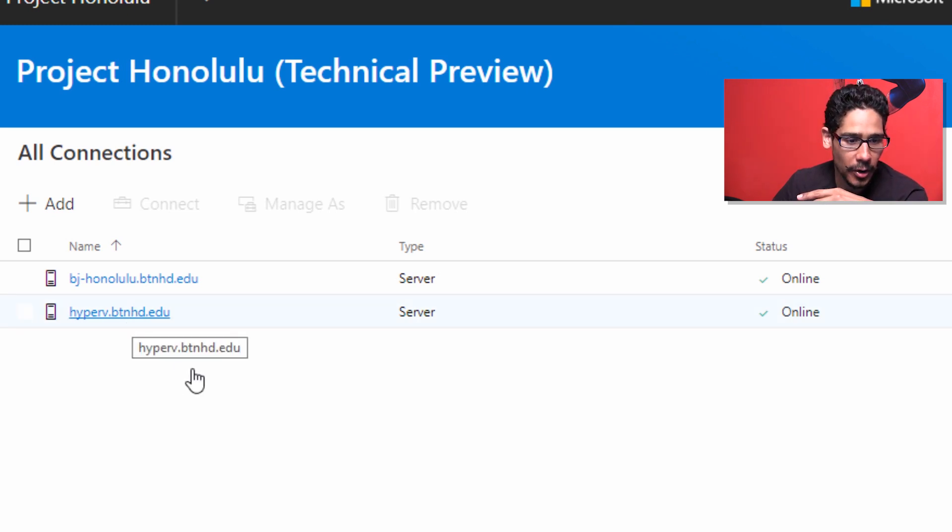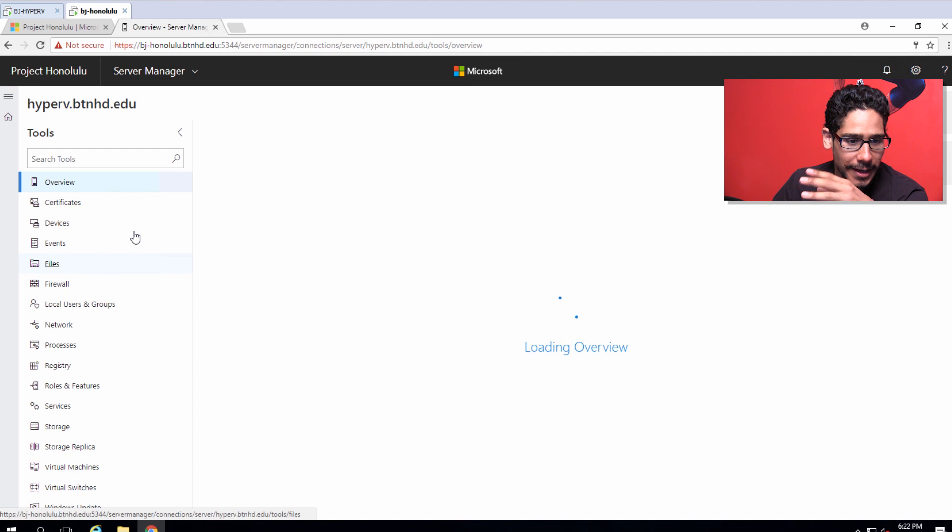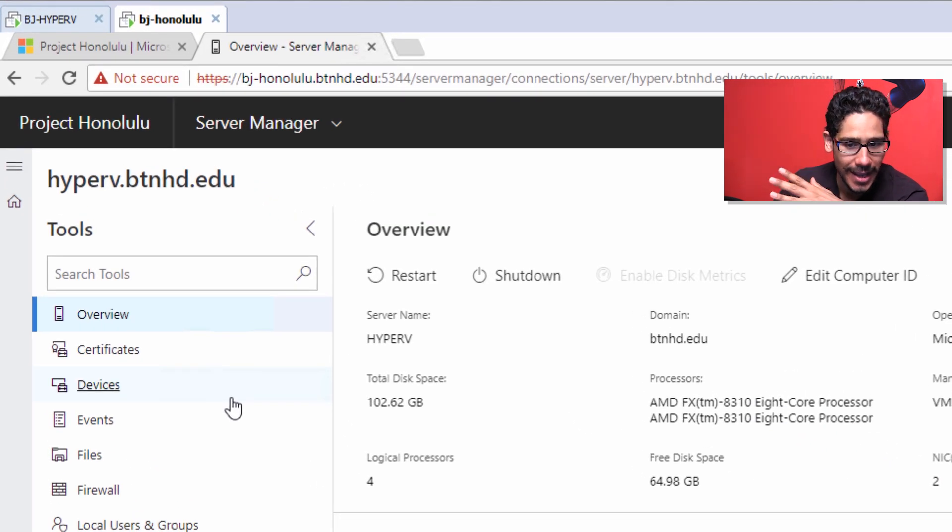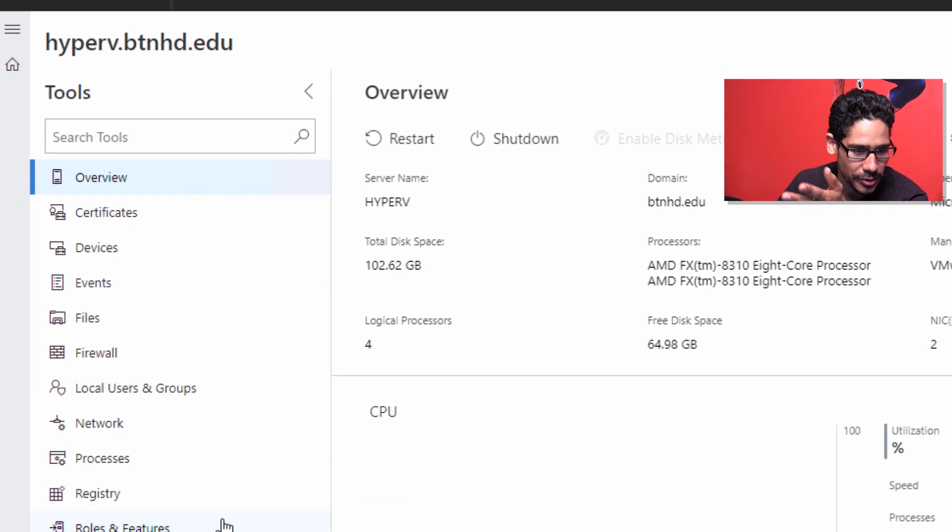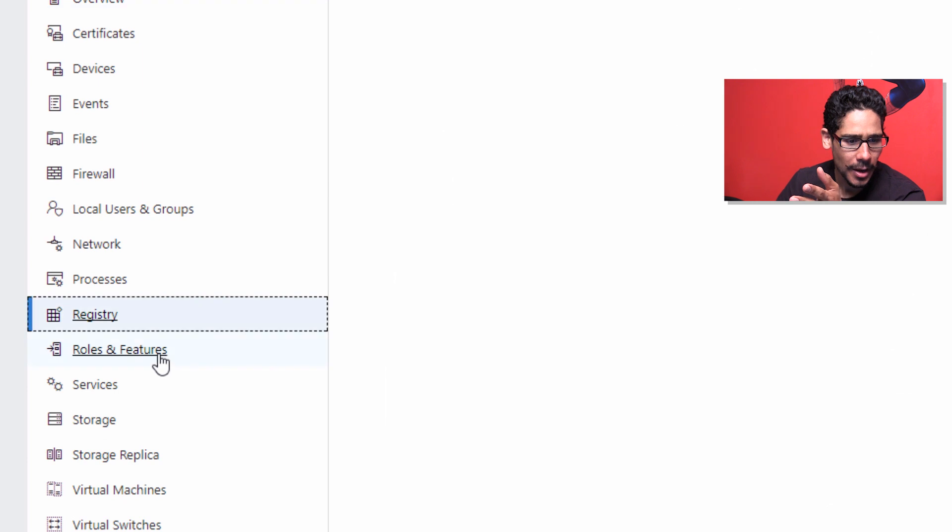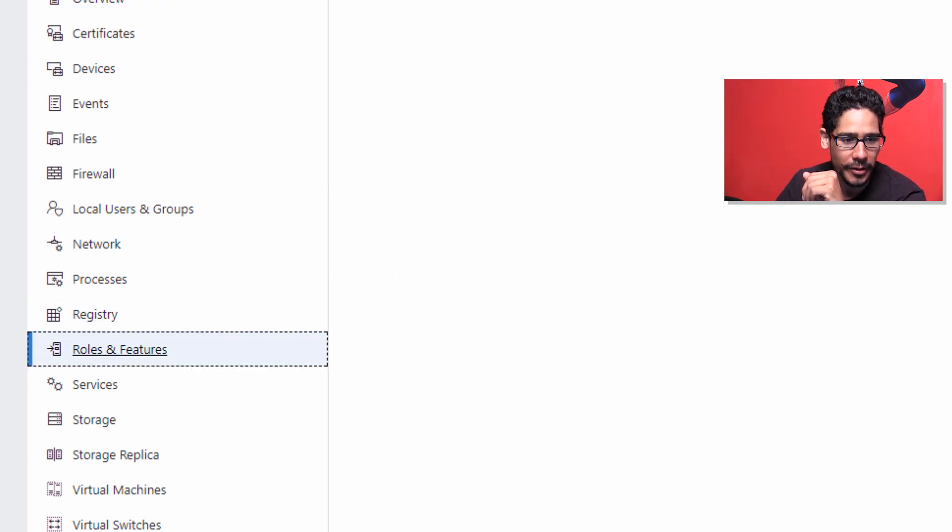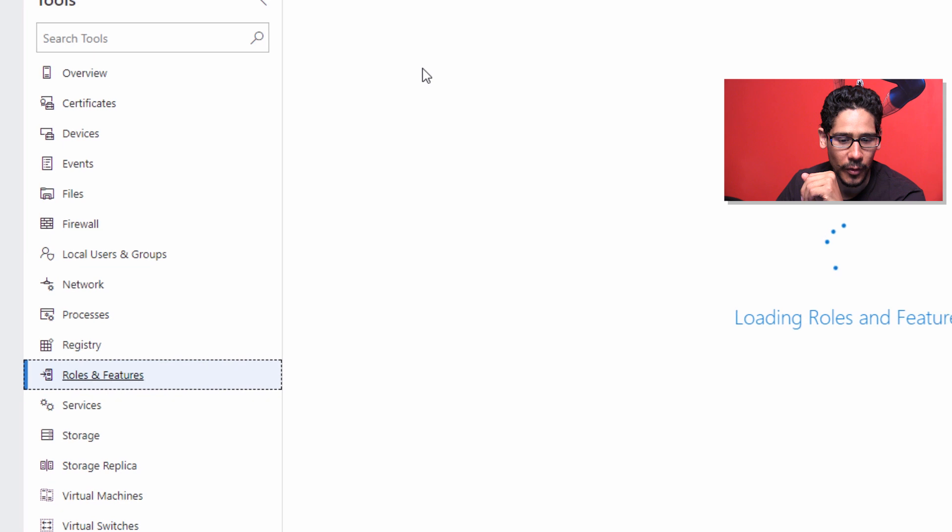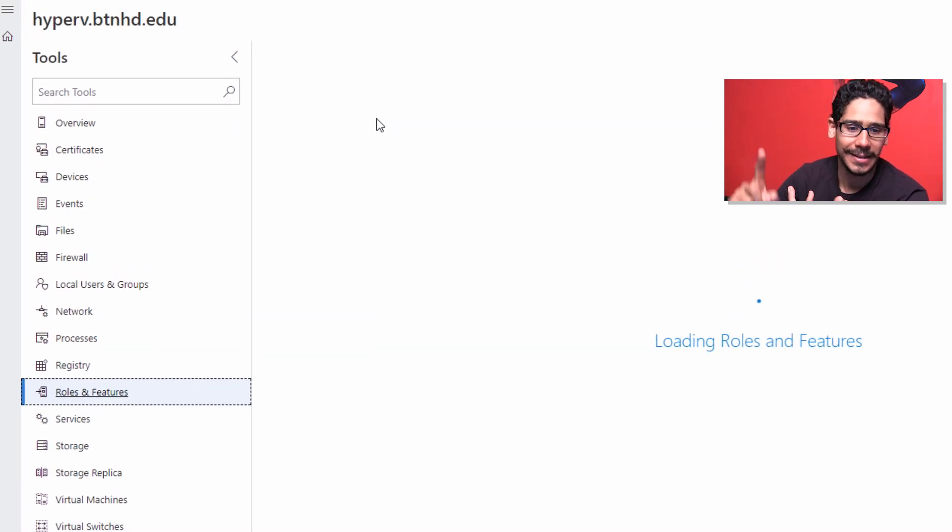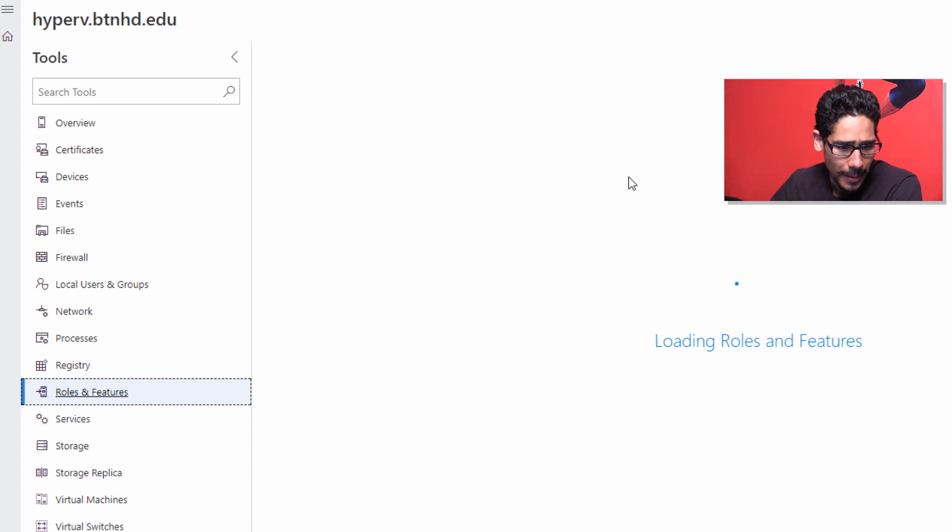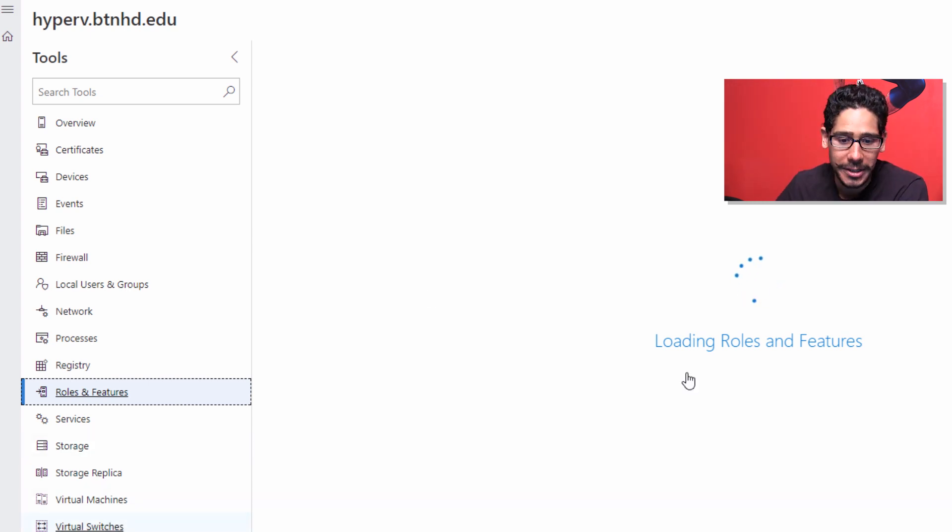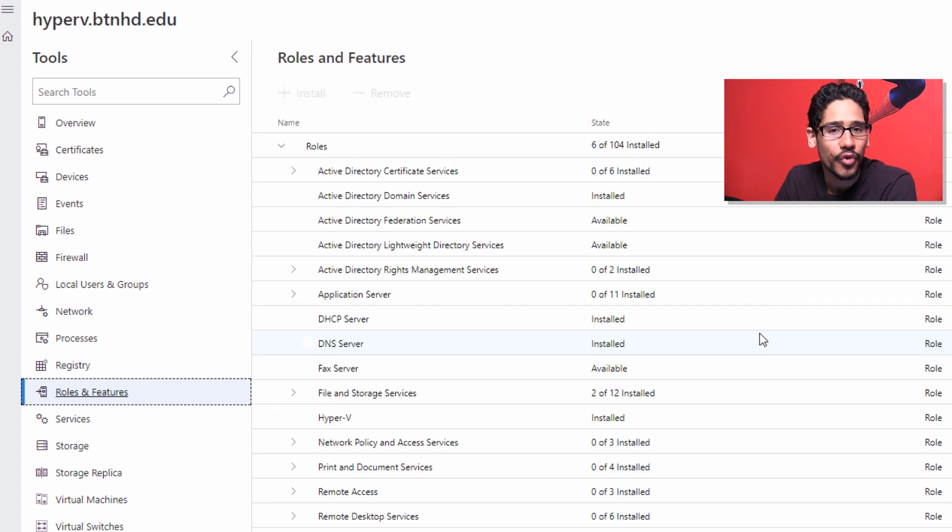If we click on this guy right here, we're going to get everything: the overview, the certificates, the devices, the events, everything. Oh, this is awesome. Look at this, you have access to the registry, roles and features. If I click on Roles and Features on this particular server, it's going to give me a rundown that it has Active Directory, DNS, DHCP, Hyper-V. It looks like it's going to take a while to load up. If it does have Hyper-V, it's going to tell me what kind of virtual machines it has, what virtual switches. This is so awesome. This is a great tool that Microsoft is pushing out.